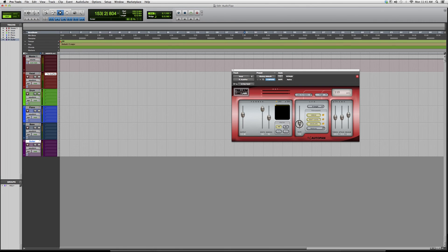Rate is always your BPM. You've got your threshold, attack, and release buttons as well.